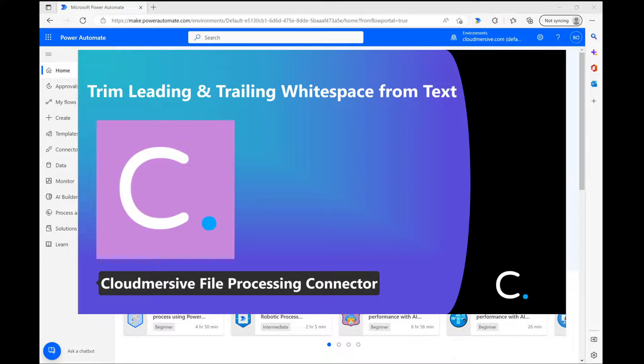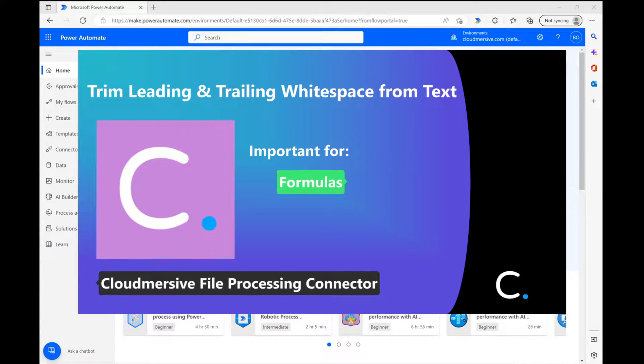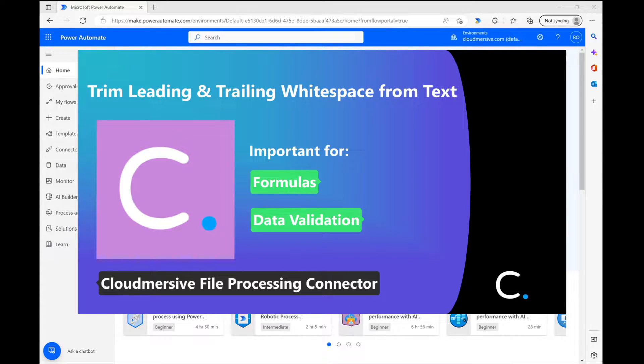If you're watching this video in the first place, I'm guessing you're aware of how significant extra whitespace is for various formulas and data validation steps in your flow, and I'm also guessing you know how it's critical to remove that whitespace before passing your data downstream to subsequent steps.